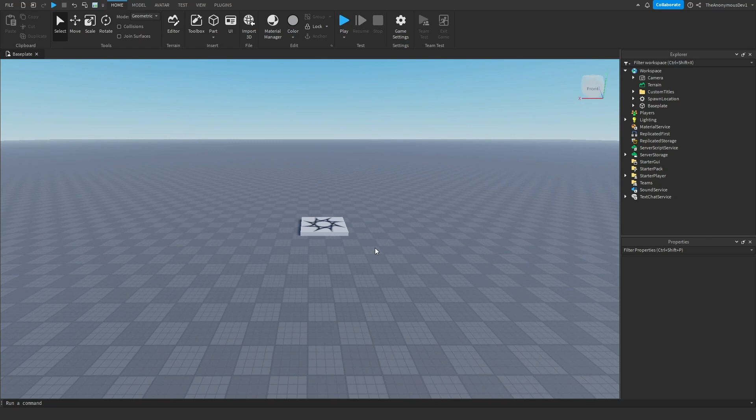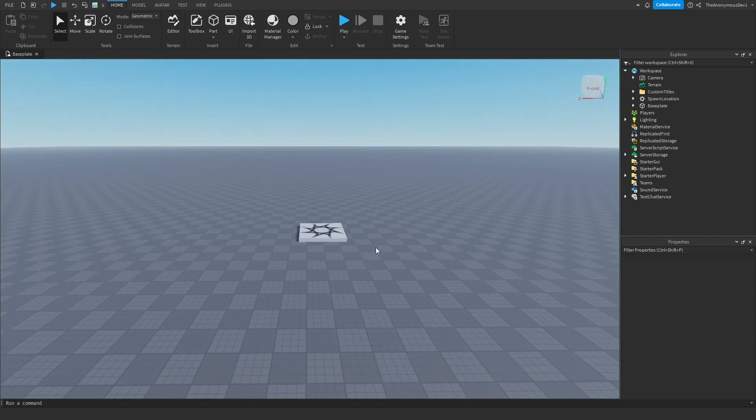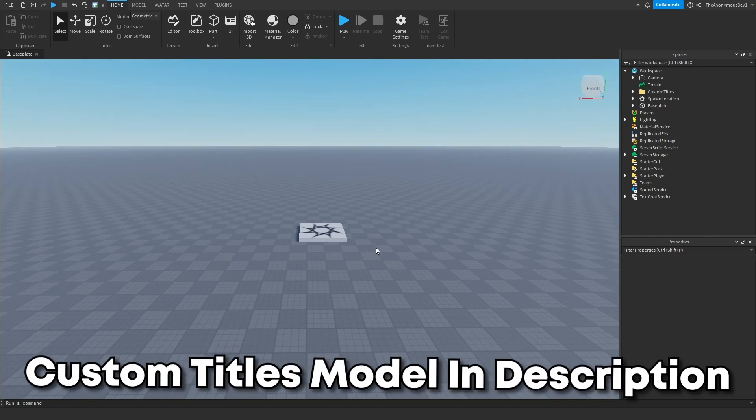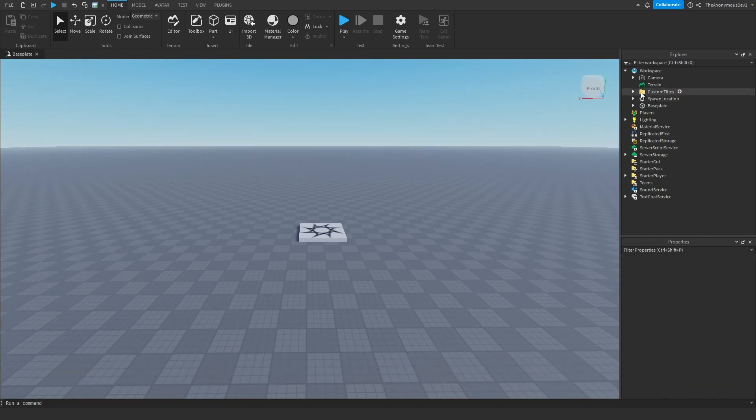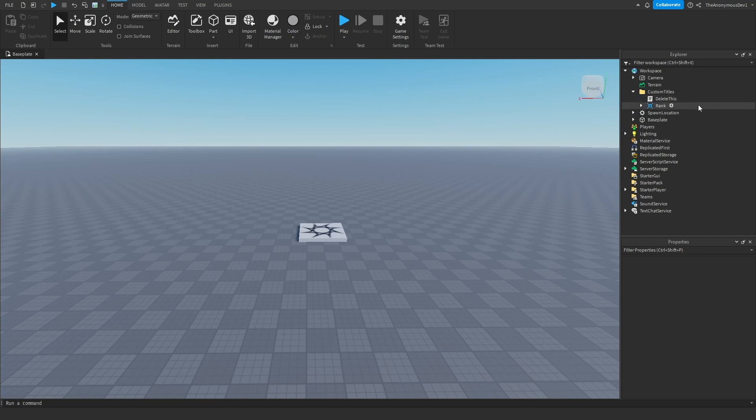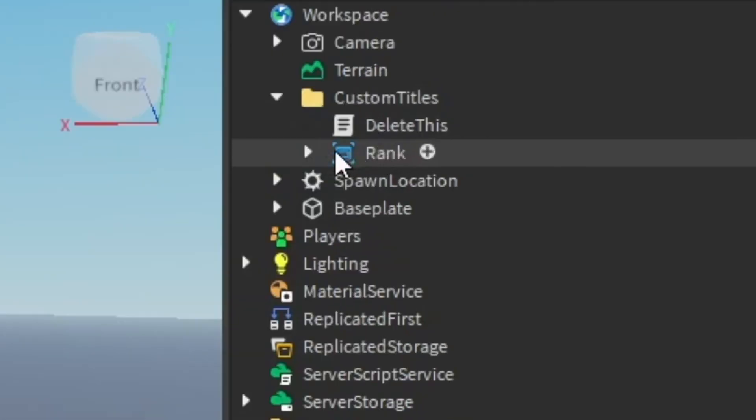Okay so the first thing you guys want to do is go ahead to the description below and download the custom titles model. Now I made this earlier, all it is is just a billboard GUI.